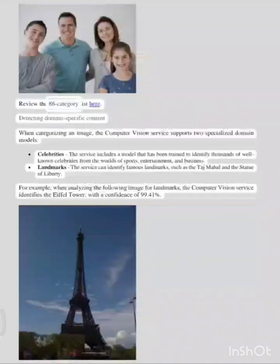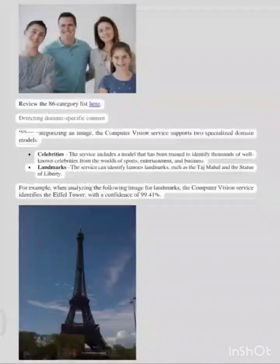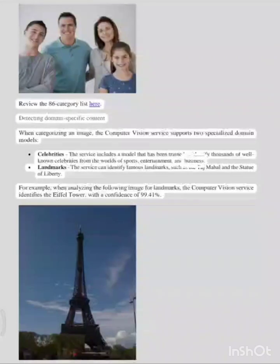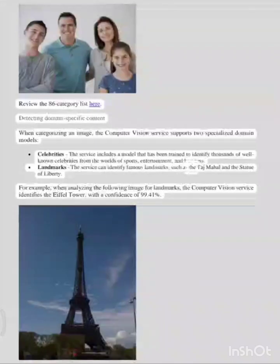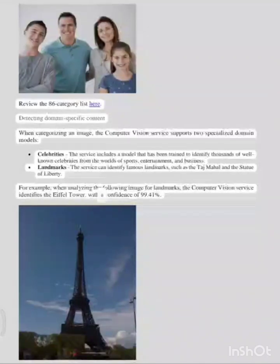Review the 86-category list here. Detecting domain-specific content: when categorizing an image, the computer vision service supports two specialized domain models. Celebrities: the service includes a model that has been trained to identify thousands of well-known celebrities from the worlds of sports, entertainment, and business. Landmarks: the service can identify famous landmarks such as the Taj Mahal and the Statue of Liberty. For example, when analyzing the following image for landmarks, the computer vision service identifies the Eiffel Tower with a confidence of 99.41%.